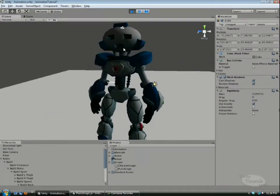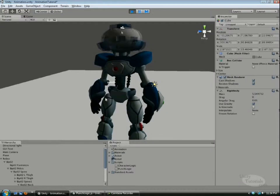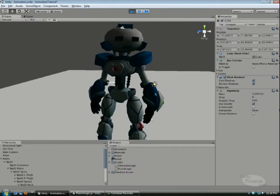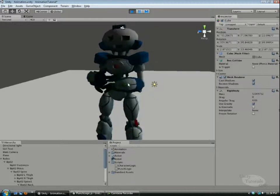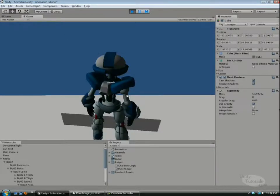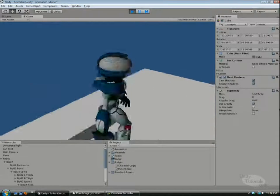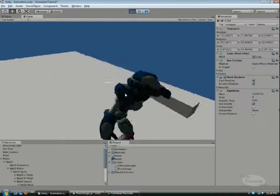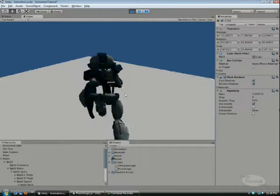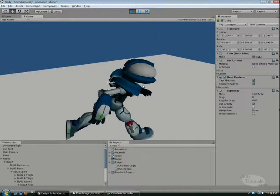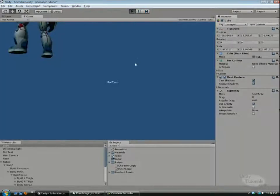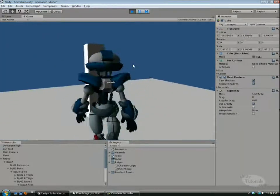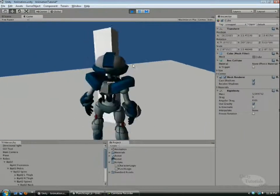So we have our bot. He's all set up with animations. He's idling, he's checking if we're pressing any buttons. We can run. And this last part sums everything up by punching a cube.